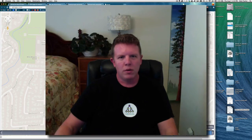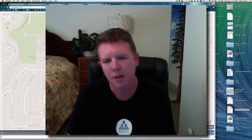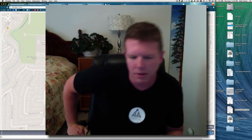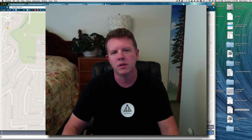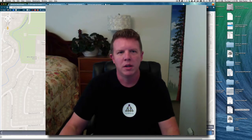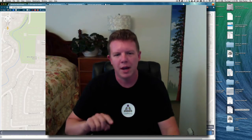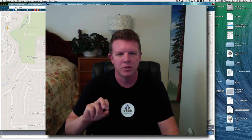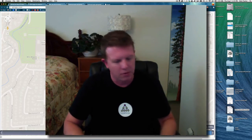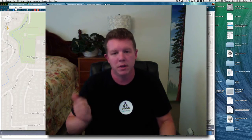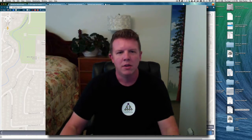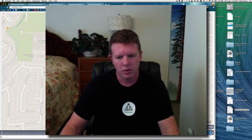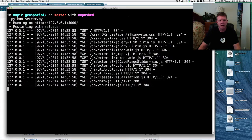One thing you might be wondering, if you're familiar with NuPIC at all, is how this input data is getting encoded. We have a special encoder for this that's recently been developed — it's called the Geospatial Coordinate Encoder. There's an entire video on this, so if you're interested in how this location information is being encoded and converted into SDRs into NuPIC, you can watch the video by Chaitan Serper, a Numenta engineer, talking about exactly how the Geospatial Coordinate Encoder works internally.